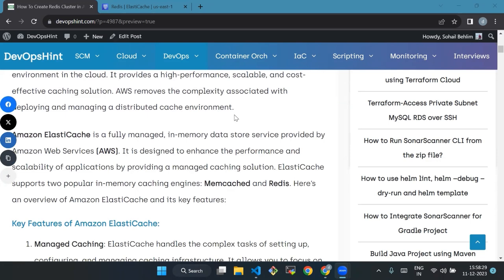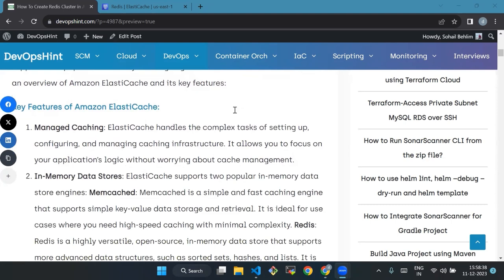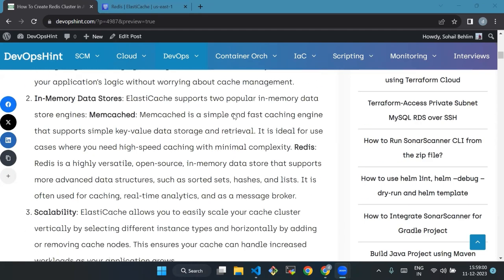It is designed to enhance the performance and scalability of applications by providing a managed caching solution. Key features of Amazon ElastiCache are: first, managed caching - ElastiCache handles the complex task of setting up, configuring, and managing caching infrastructure. Second, in-memory data stores - ElastiCache supports two popular in-memory data store engines: Memcache is a simple and fast caching engine that supports simple key-value data storage.